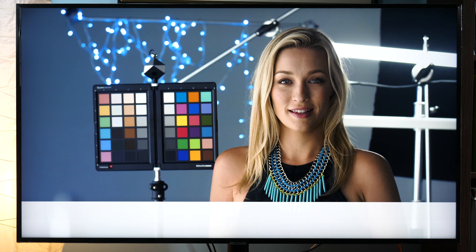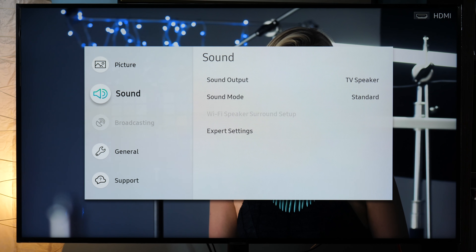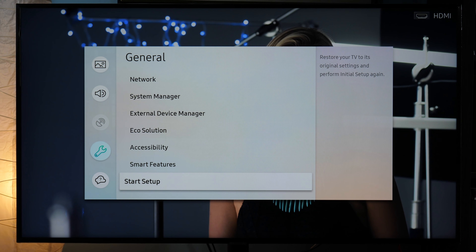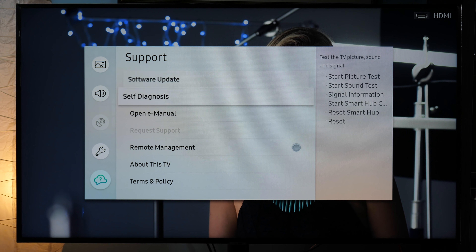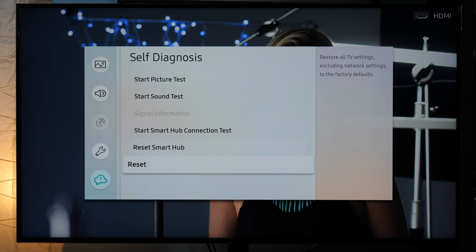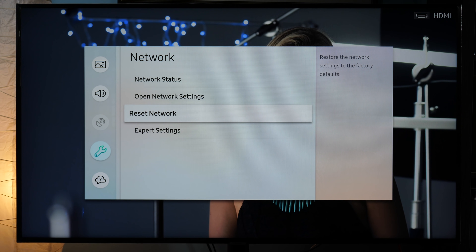And finally, how to reset all settings to default. Samsung actually has several options for reset. One is if you go to Settings, General, and Smart Setup — it says in the description that it will restore your TV to its original settings, but from my experience it will not reset everything. To reset everything, or about 90% of it, you need to go to Support, Self Diagnosis, and here you have Reset. This will restore all TV settings excluding network settings to factory defaults. If you want to reset network settings, inside General Network menu you have the Reset Network option.